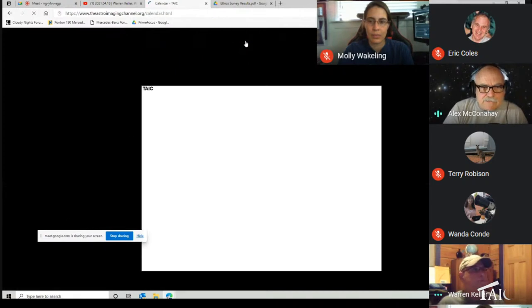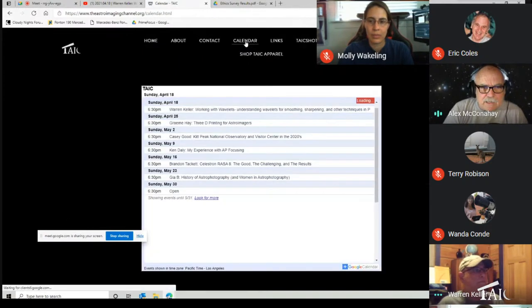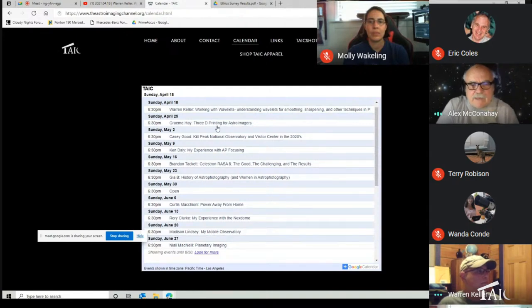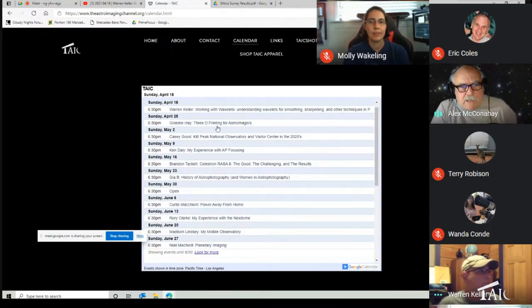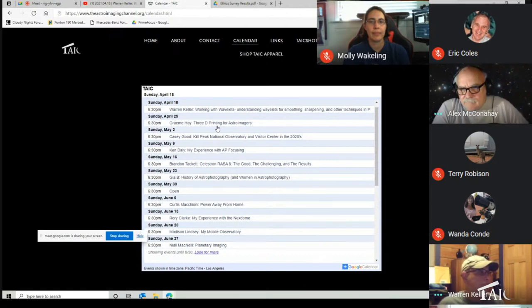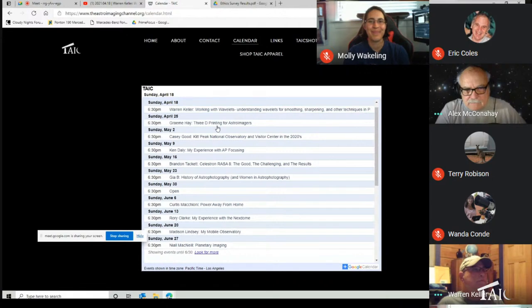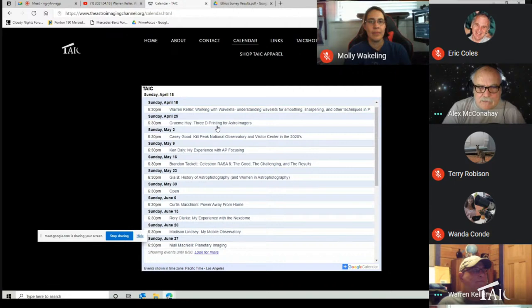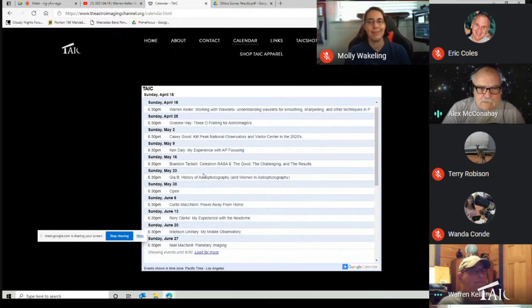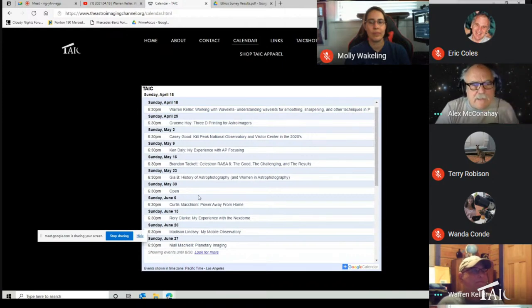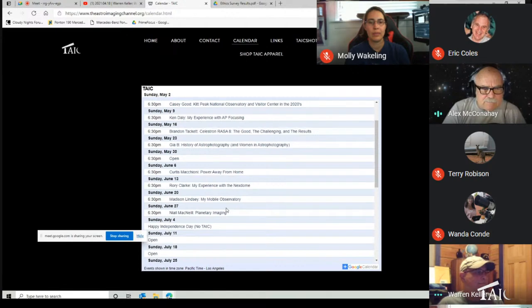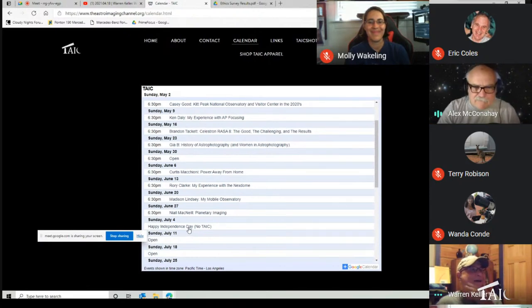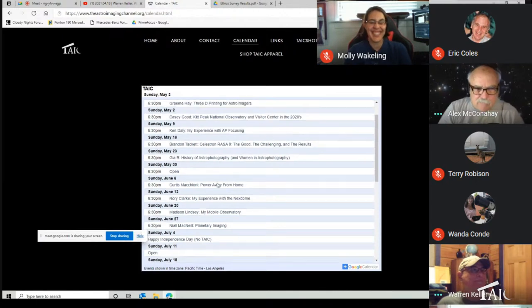I'd like to review the calendar. Warren's going to be here today talking about wavelets. Graham is coming back next week talking about 3D printing for astroimagers, making those aerial attachments and brackets and stuff like that. We've got May 30th opened again. We're good up until about 4th of July, and we're going to take the 4th of July off.